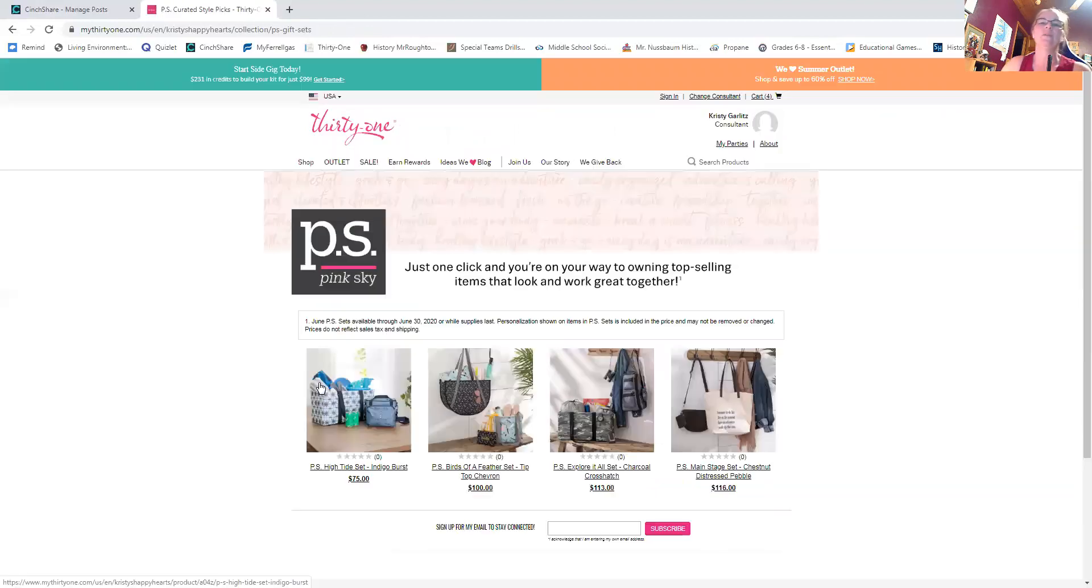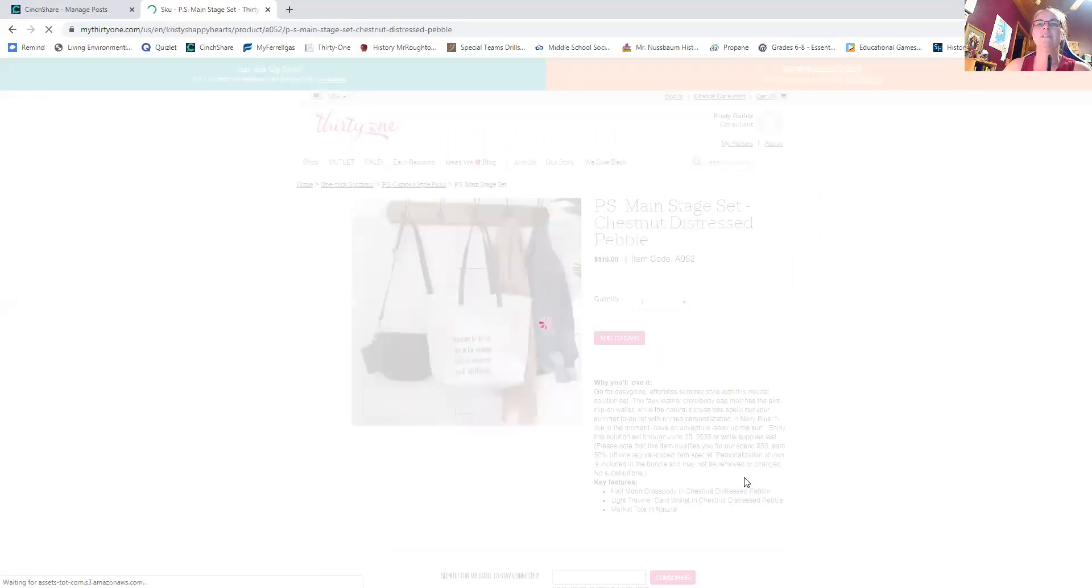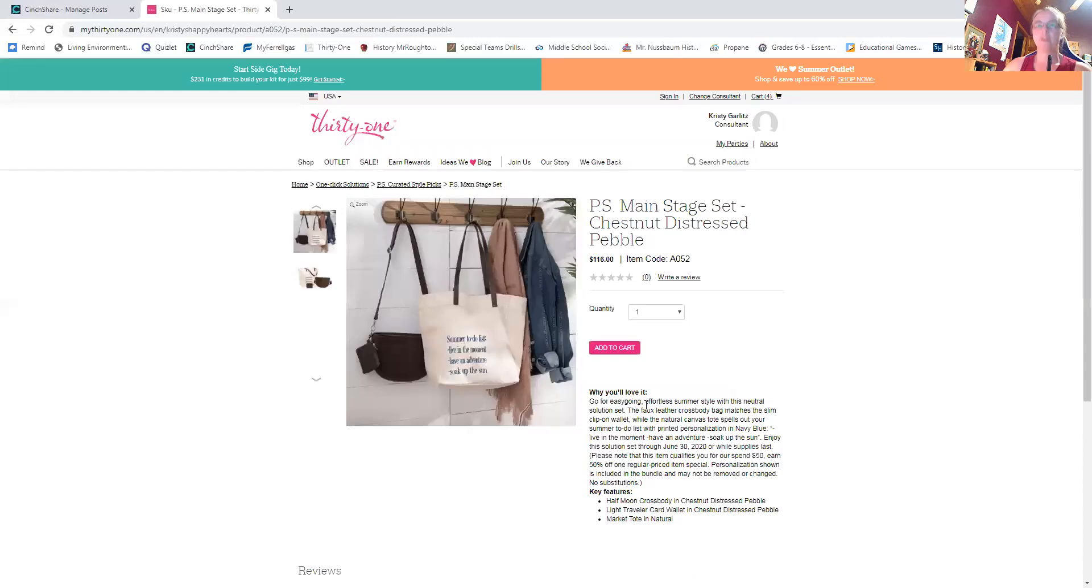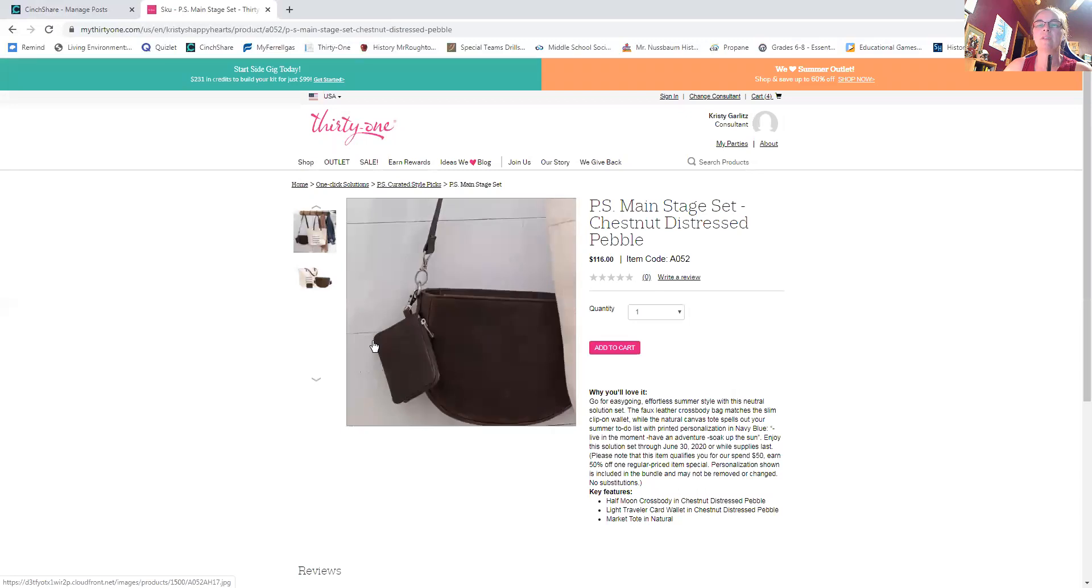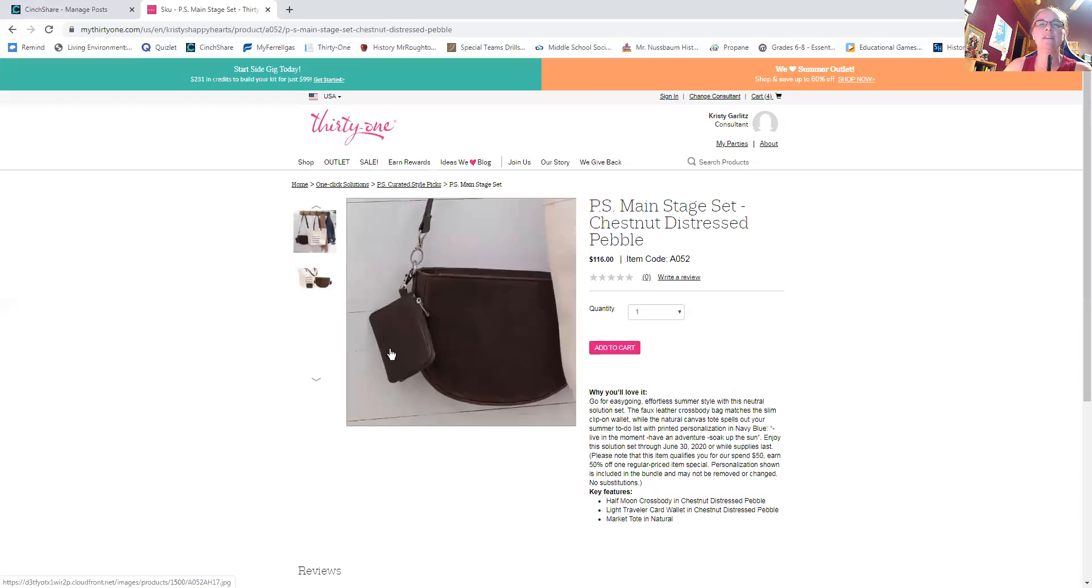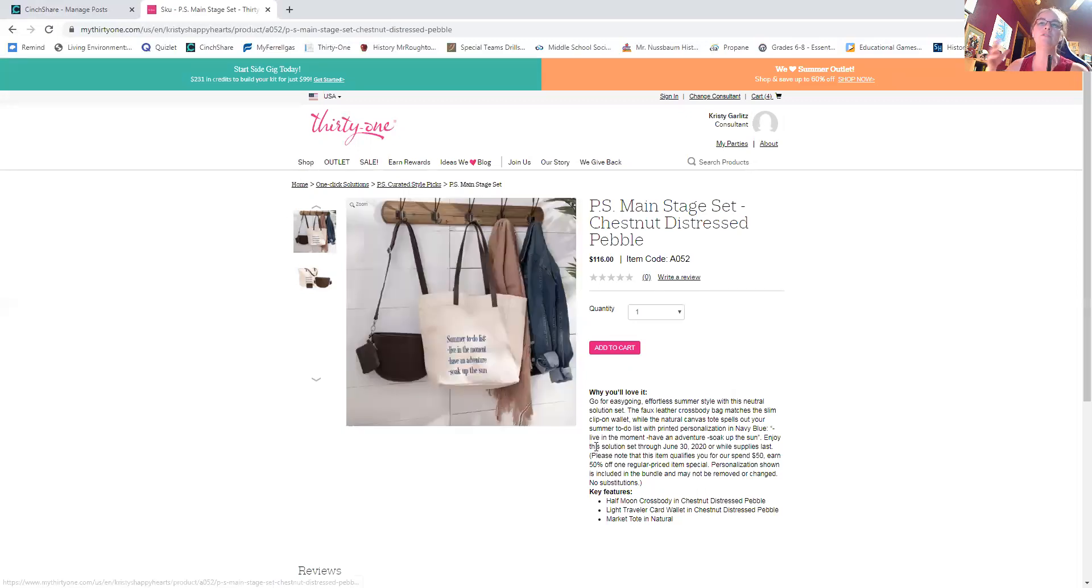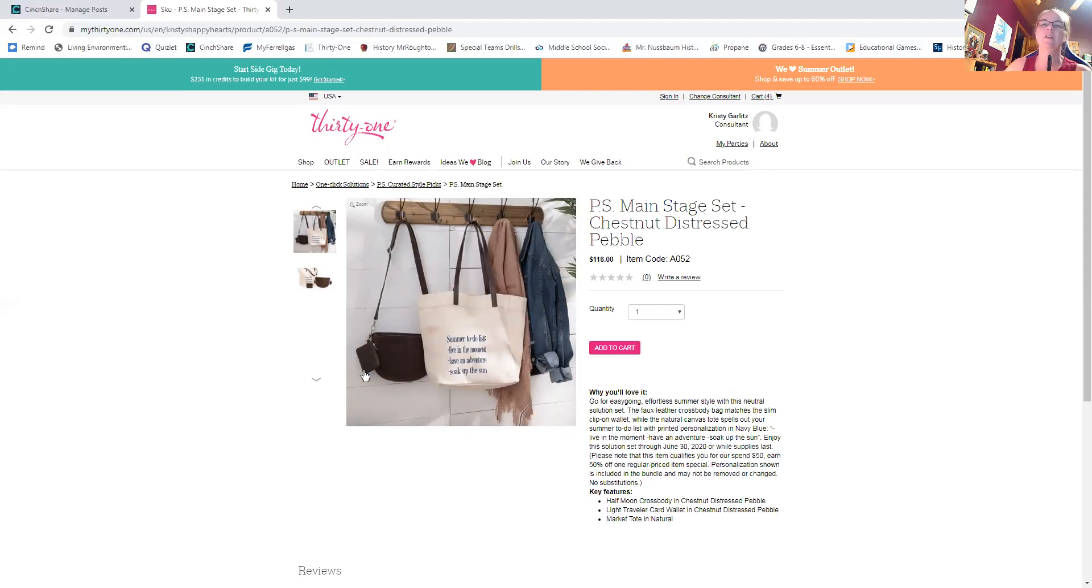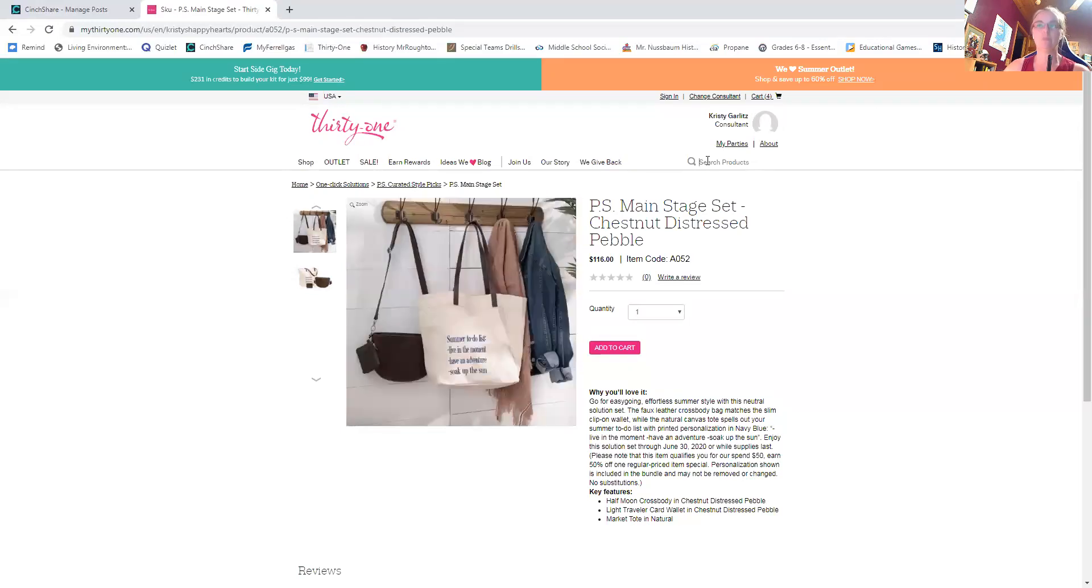Okay. So we've got the high tide, the birds of a feather, the explorer doll, and then the main stage sets. Chestnut just dropped the 116. So you get the half moon cross body, which, it's actually pretty big. It's, I don't know. It looks like it, I don't know. In the picture, if it's not next to a person, I don't know. Actually, this jacket kind of makes it so you can sort of see how big it is. It's a cross body, but it's not teeny, teeny tiny. And then we've got the light traveler wallet attached to the outside there. So we've got, we've got to take a look at the light traveler wallet.